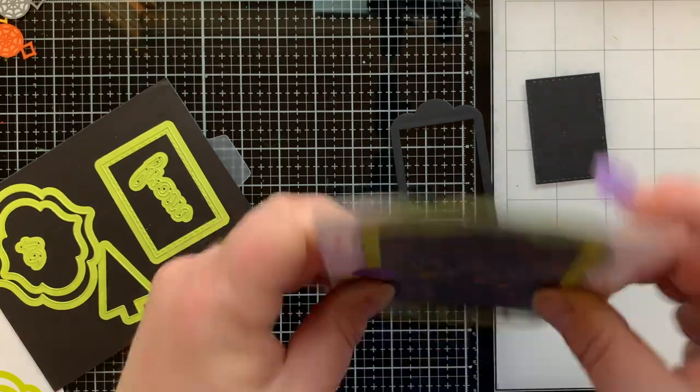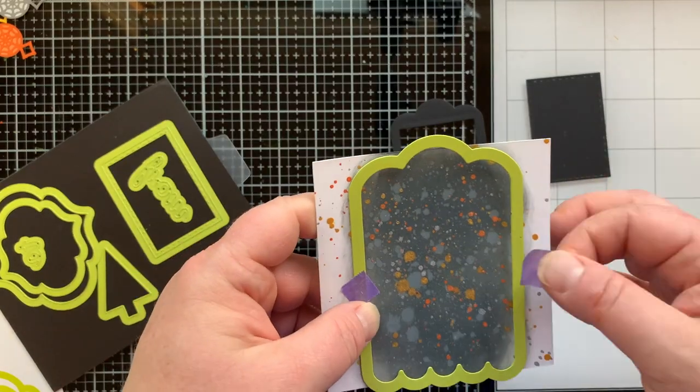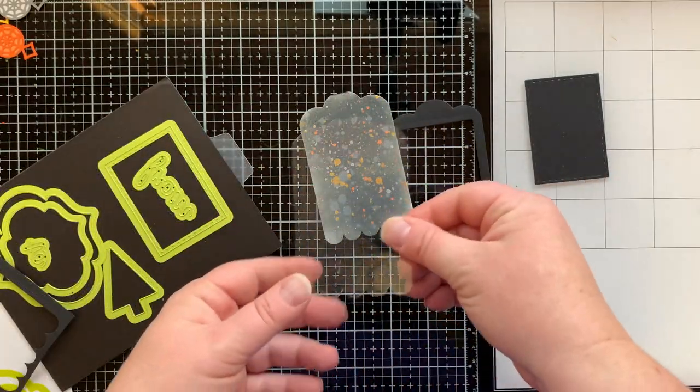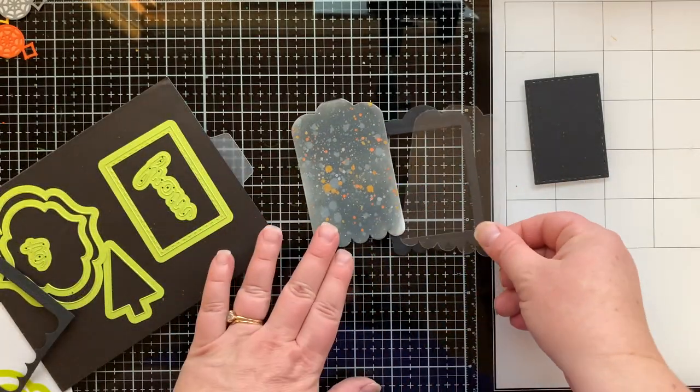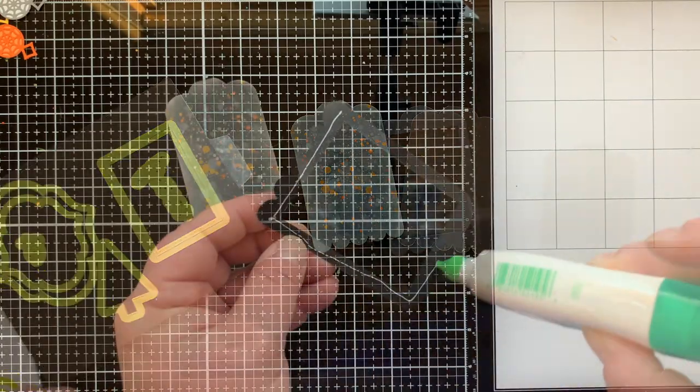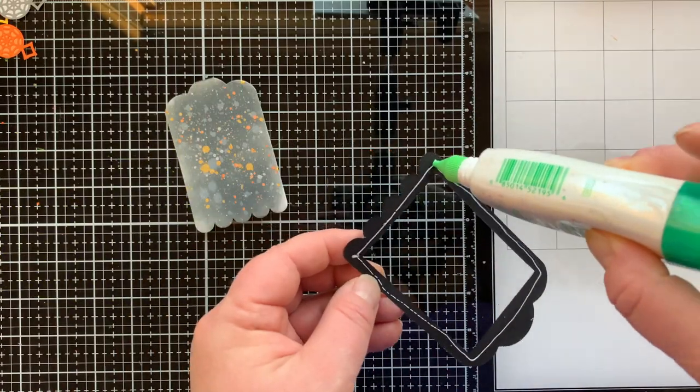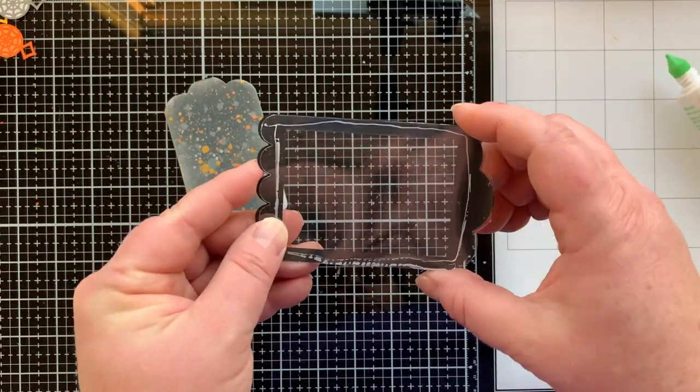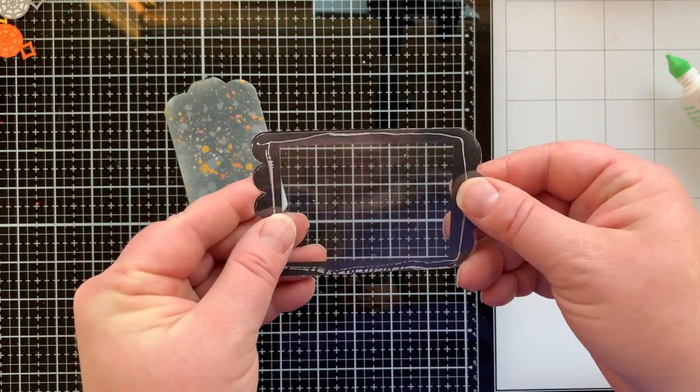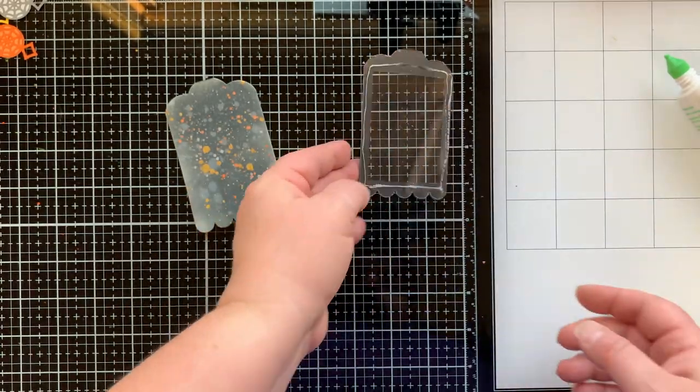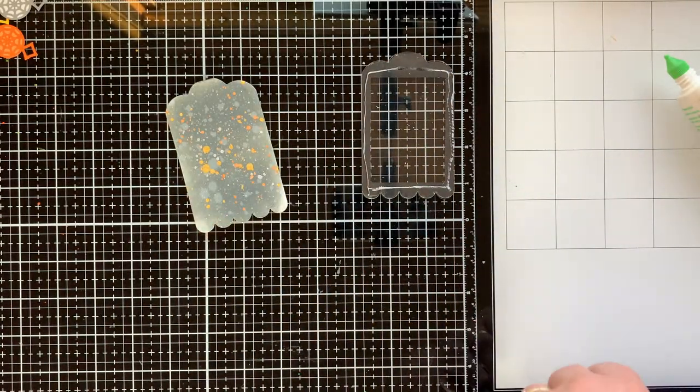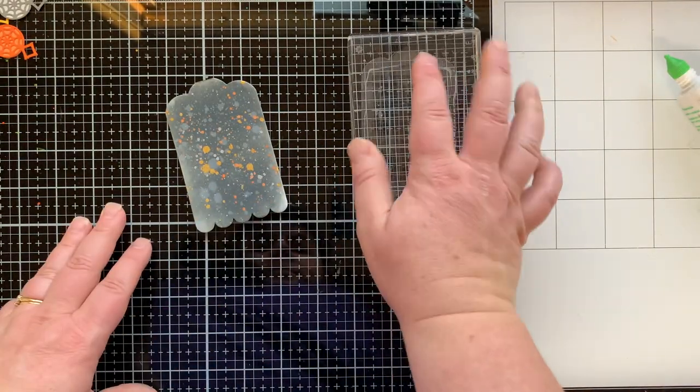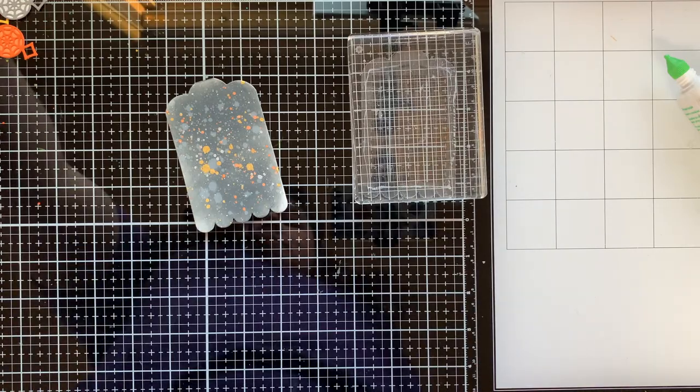Now I'm going to use just the tag to die cut a background that I made the same way as I did the one for my card. I also die cut another tag from some window sheet and I'll glue that to the back of my frame. Let that dry.